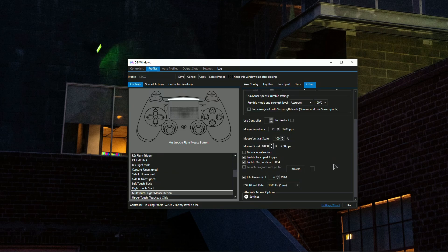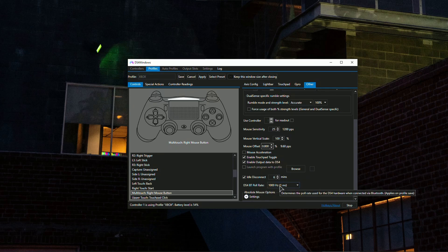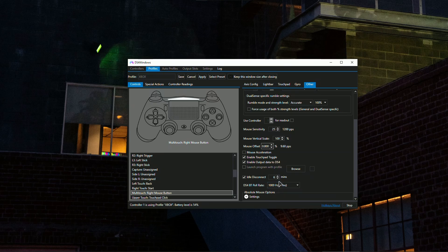Now if you're playing on Bluetooth with an adapter, you want to make sure to set the DS4 Bluetooth poll rate to 8000. This will basically reduce the input lag and delay and the latency of your controller. This is absolutely mandatory to set.